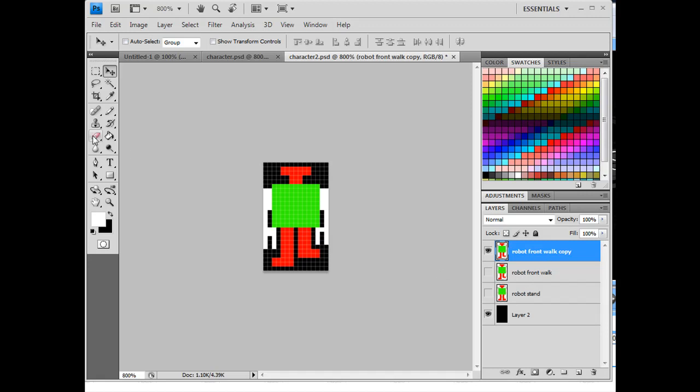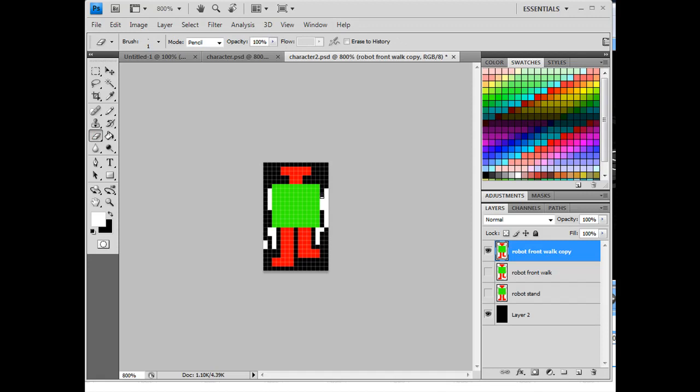And what I'm going to do is I'm going to start by erasing a lot of what I've done here. I will erase this, and this.